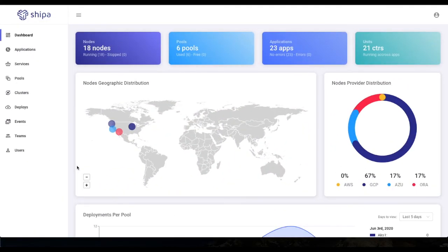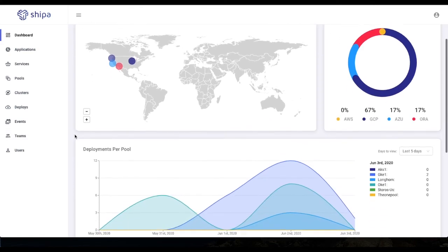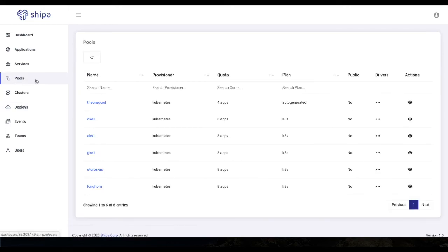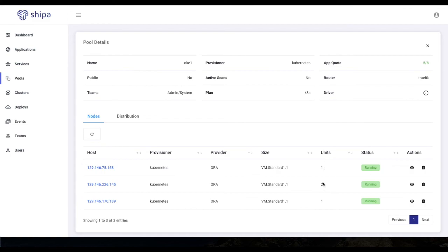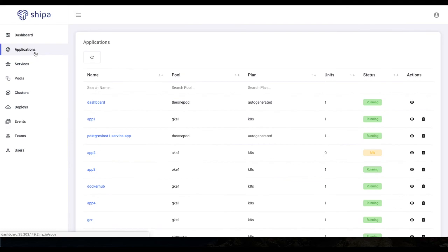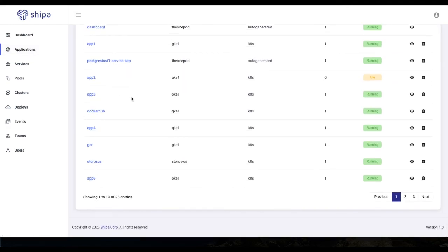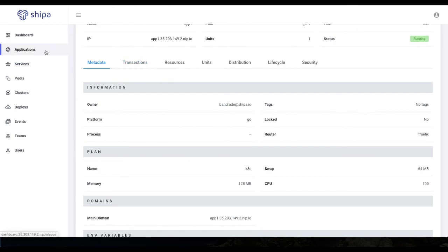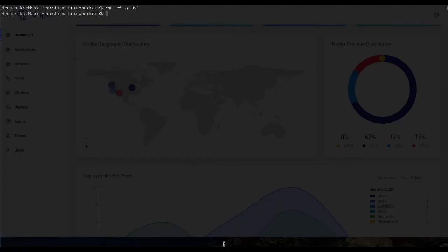Before we get into the code differences between deploying through Shippa versus directly on Kubernetes, let's look at what we have. I have a Shippa instance with information about pools, applications deployed, distribution deployments, and more. A DevOps or platform engineering team has already connected clusters — I can see Kubernetes clusters from Oracle Cloud (OKE), Azure, and multiple GKE clusters. Pools are already created, and inside each pool I can see nodes, monitoring information, and deployed applications.